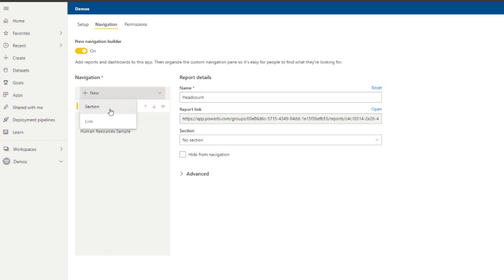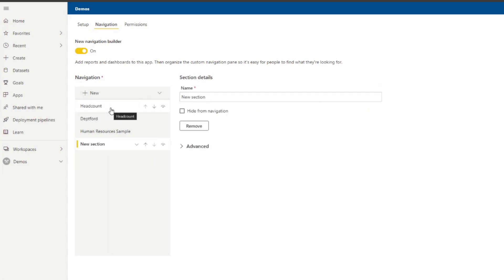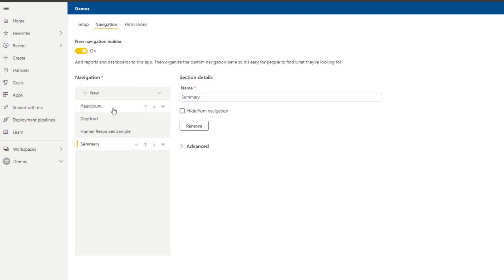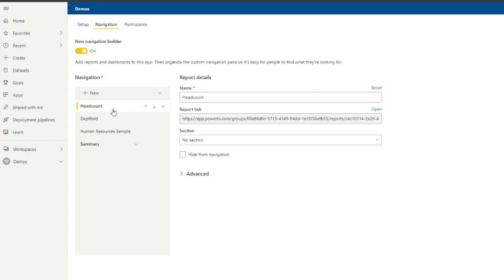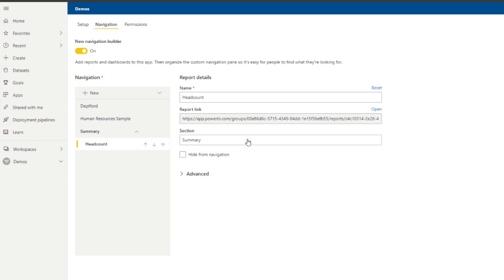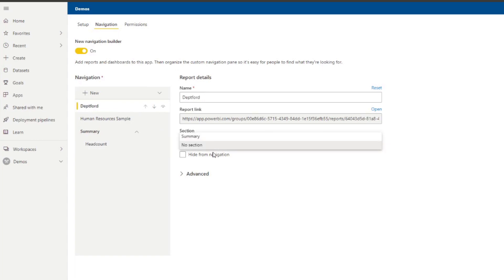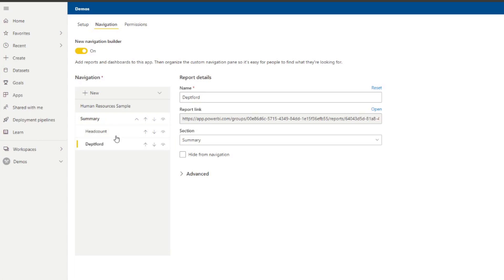If you click create a section, this will allow you to group different reports or elements together. So we're going to create one. So I'm just going to name it summary. And what we're going to do, we're going to go to headcounts and we're going to just put this in the summary, for example. So that will put this report. I will just put another one as well to that section, allowing you to group reports together, just a way to organize them.